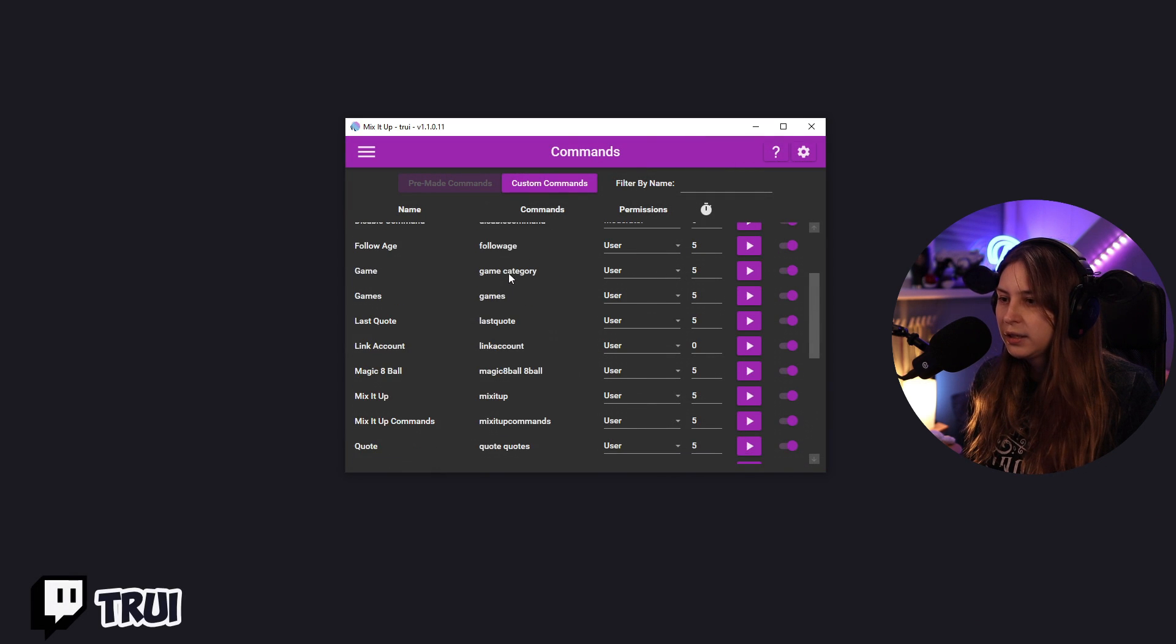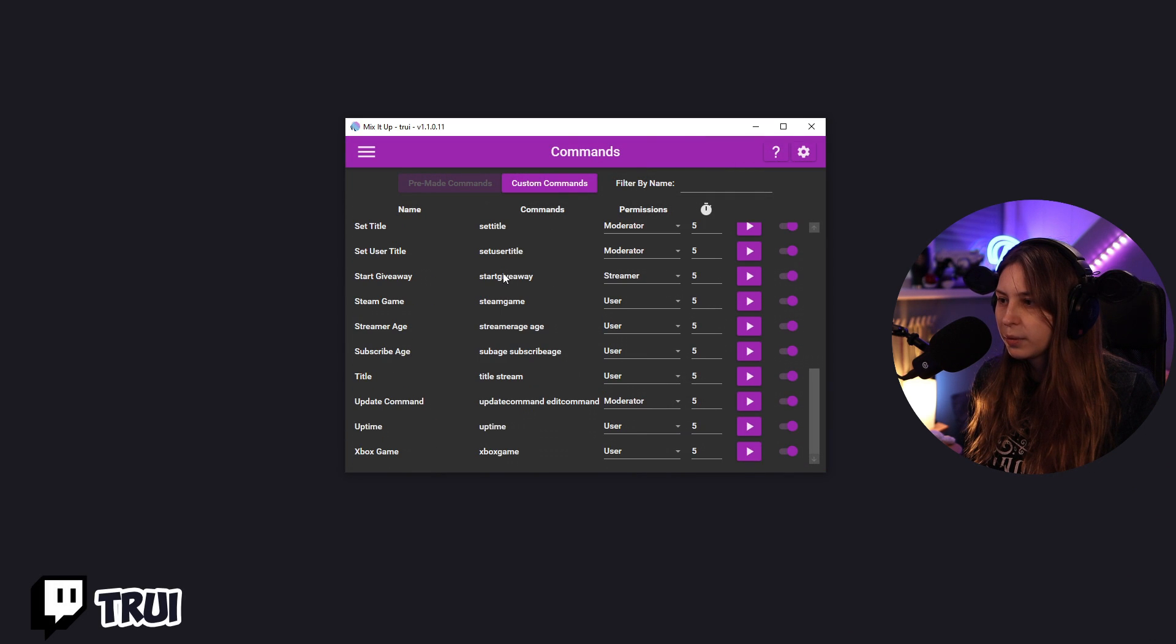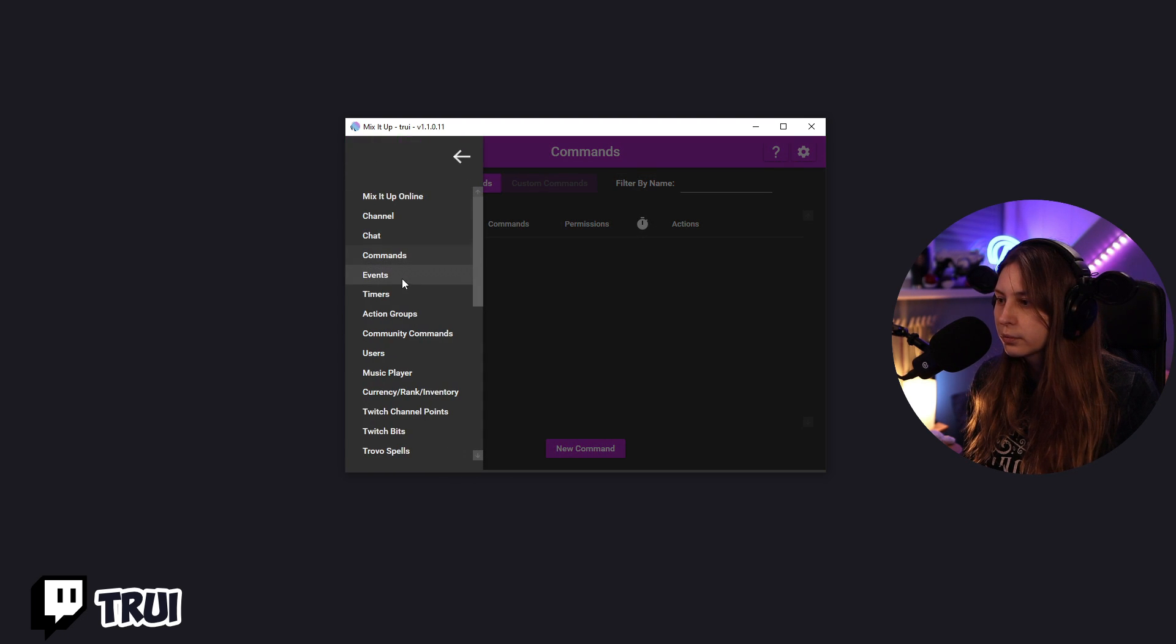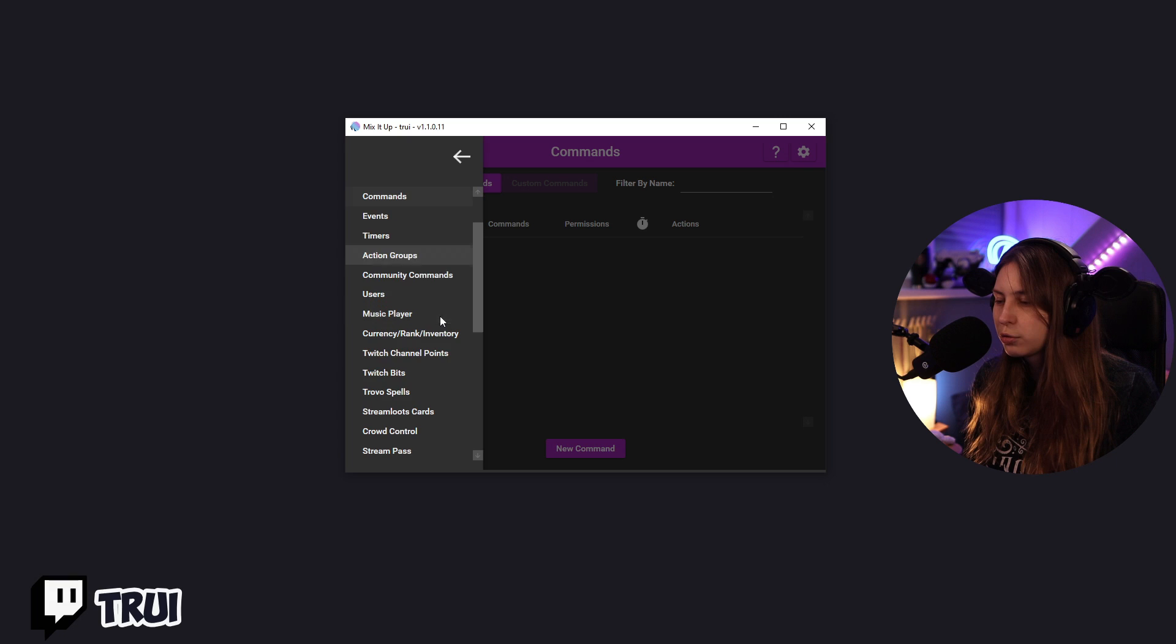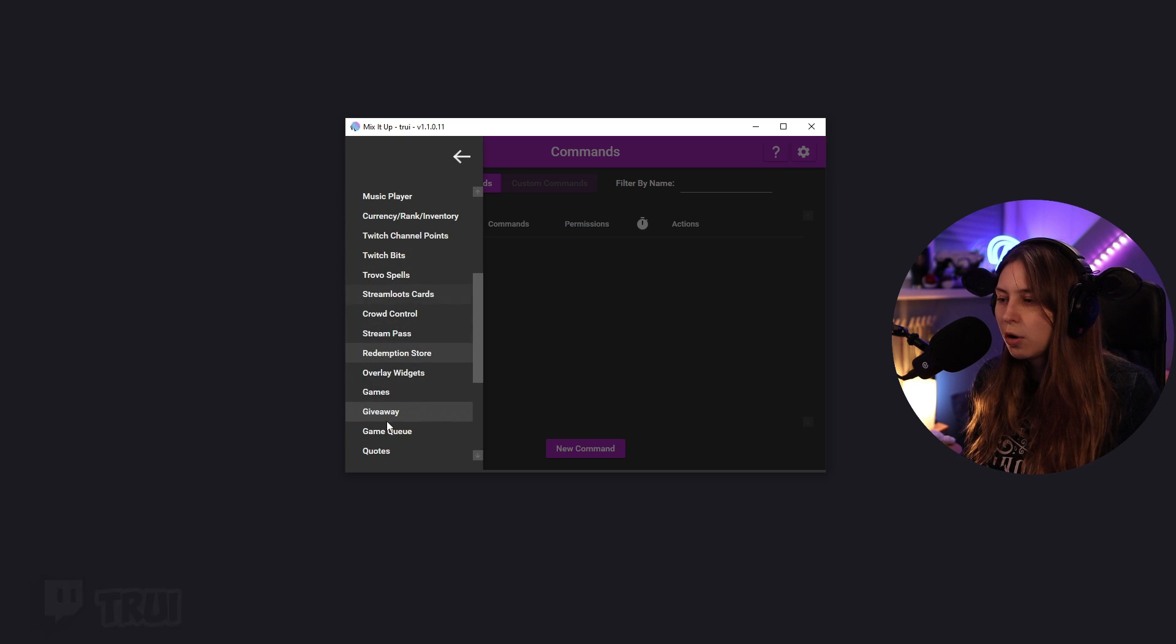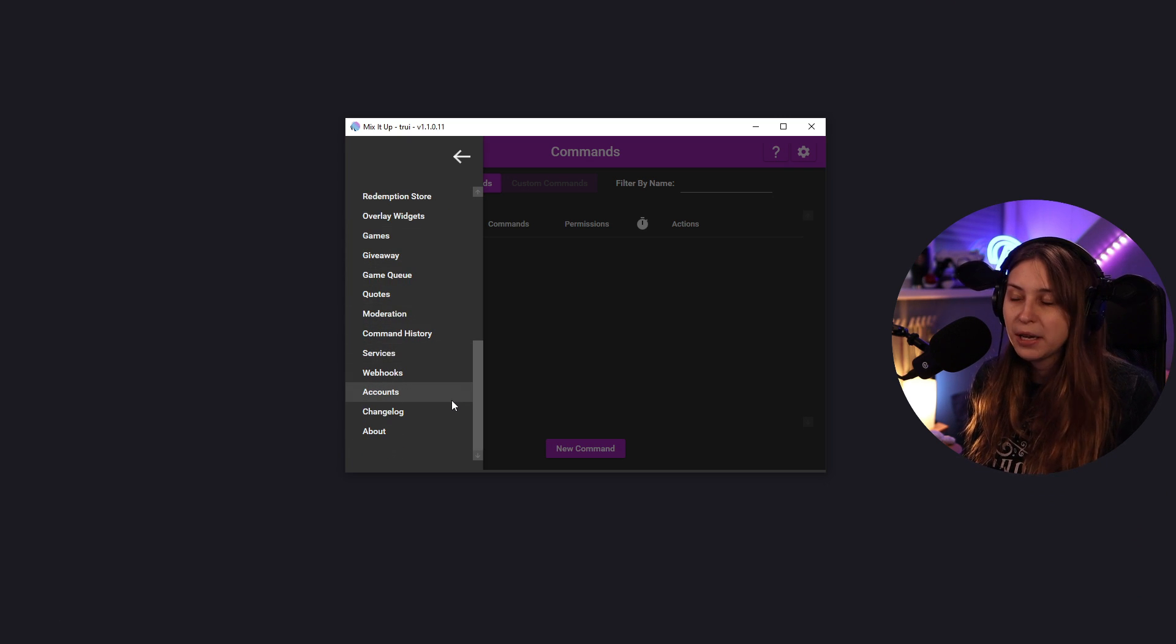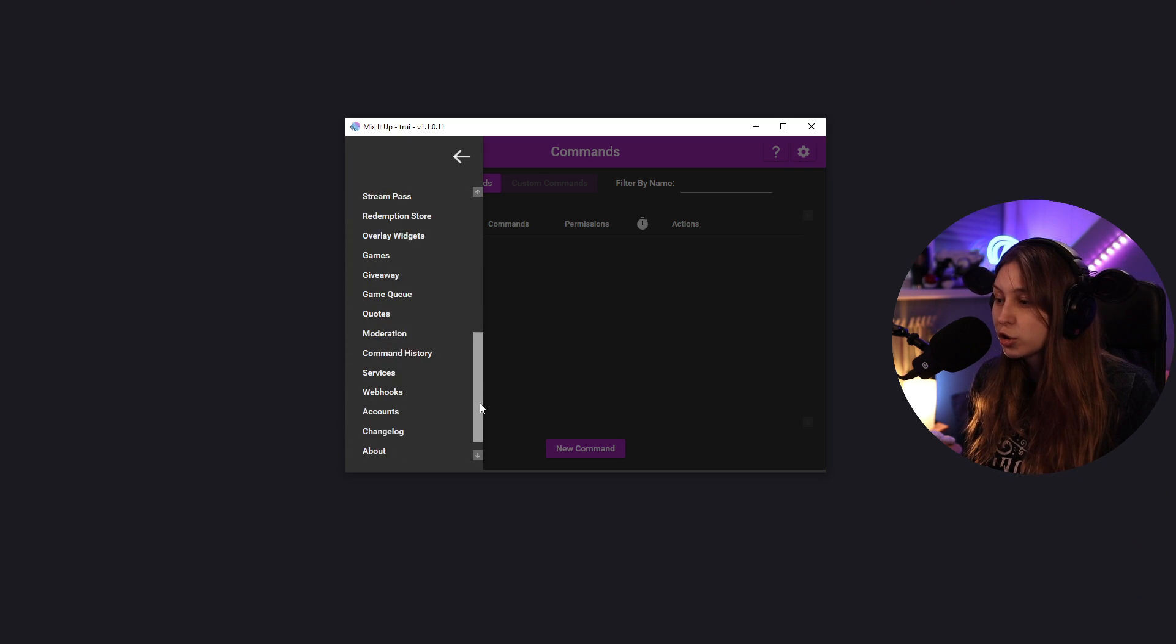Commands. Here you can set up multiple commands, but also custom commands. Events, timers, action groups. So these are all the things, basically, you can do in Mix It Up. And there's so many.